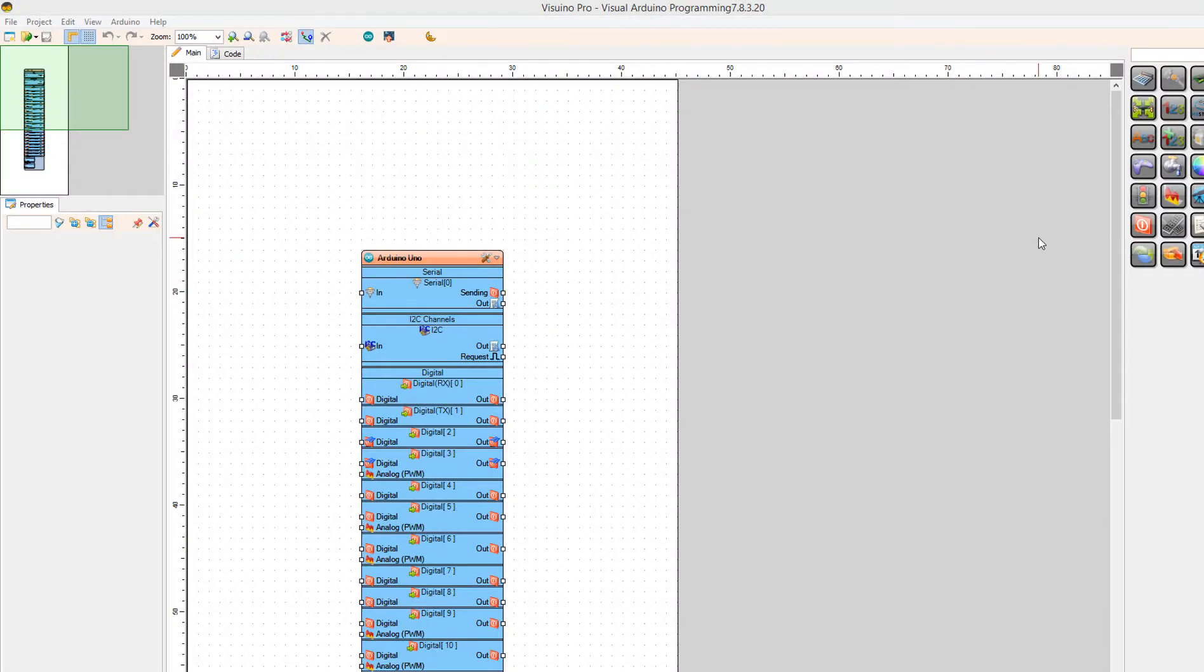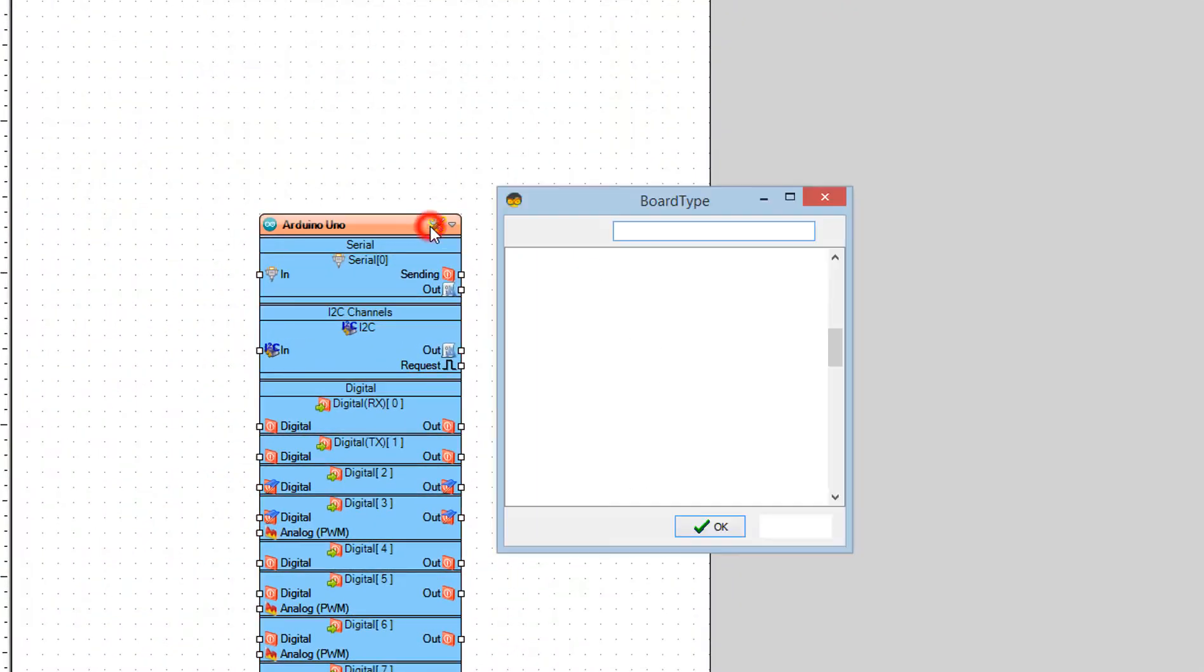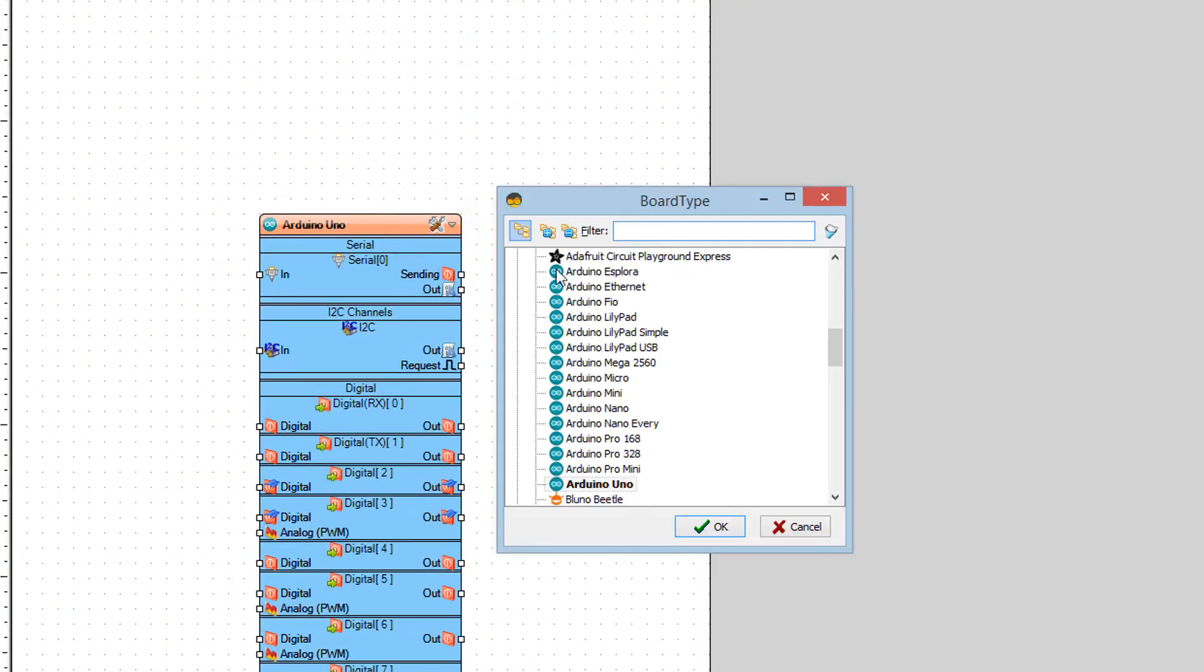Start Viswino and select the Arduino board, in our case it's Arduino Uno.